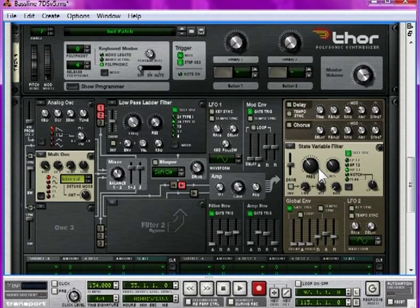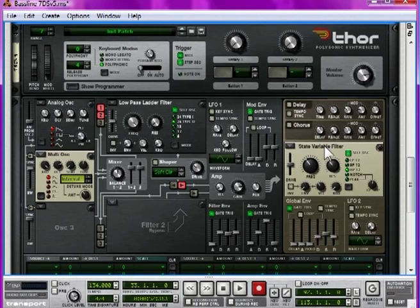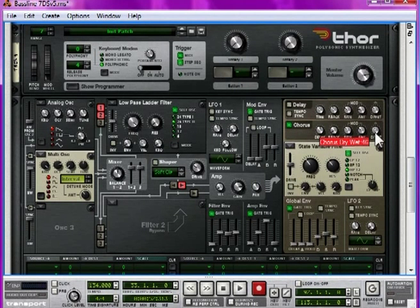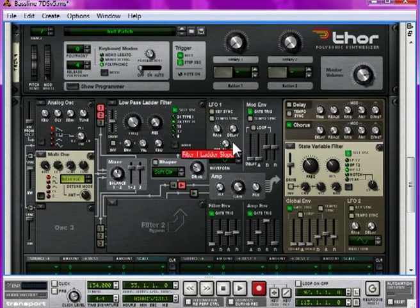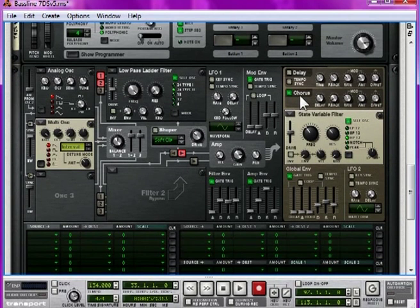But again, this will be modulated. Turn the sustain up to full, so it doesn't lose any volume over time. And turn on the chorus, a little bit drier than normal, just so it's still got a little bit of punch.